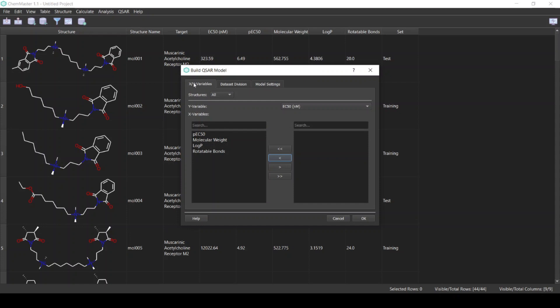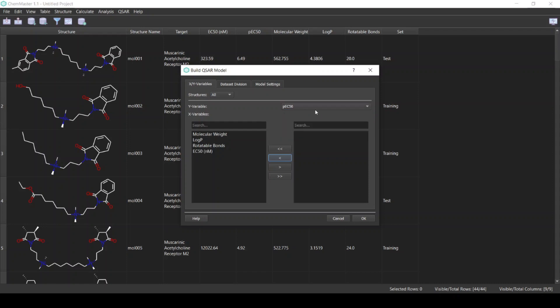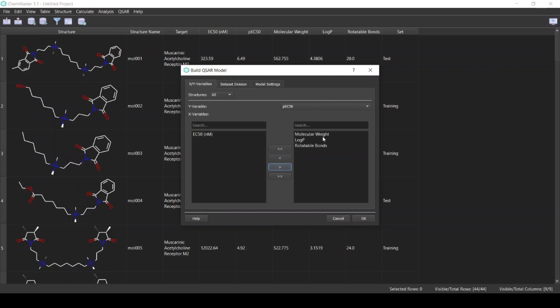For the Y variable, select the scaled activity column, the pEC50. And for the X variables, select the descriptors which we just calculated, which are the molecular weight, logP, and the rotatable bonds.